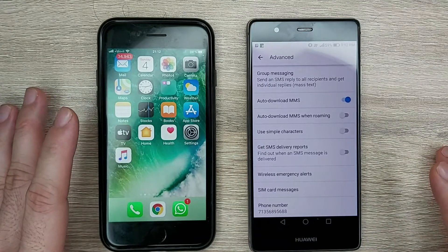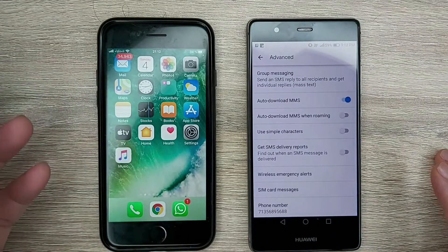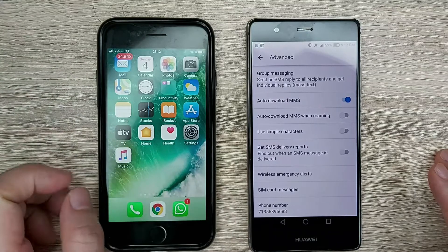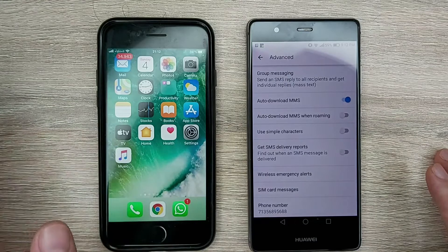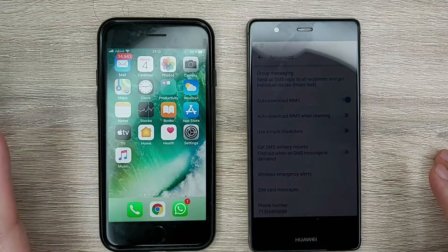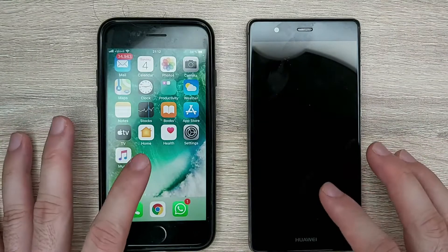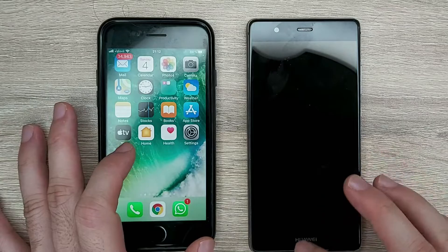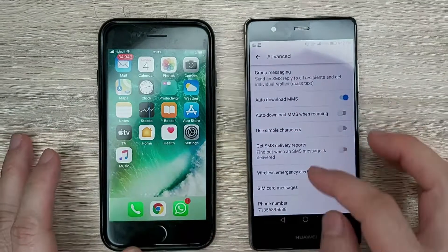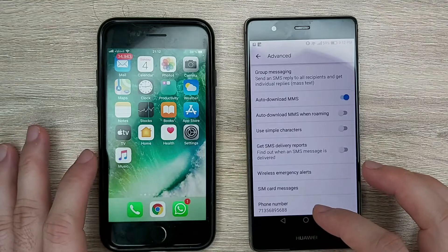Why is that? Because iPhones by default use something called iMessages. When sending text messages, they rely on that service and not the standard text message system. So if you made a switch but forgot to turn that off on the iPhone, then you might face this issue.